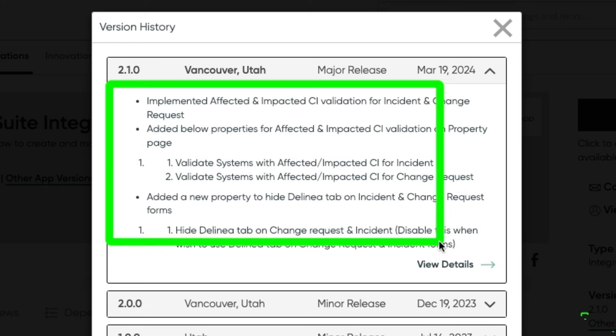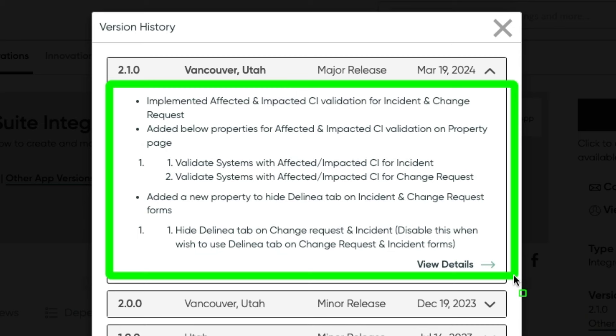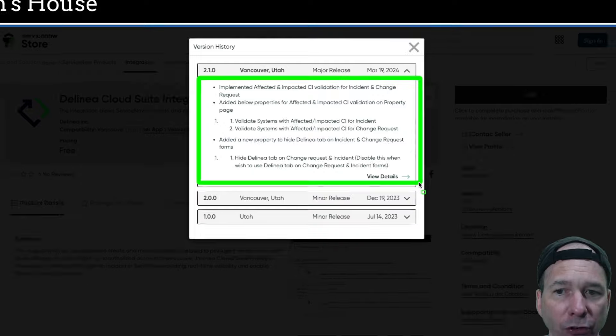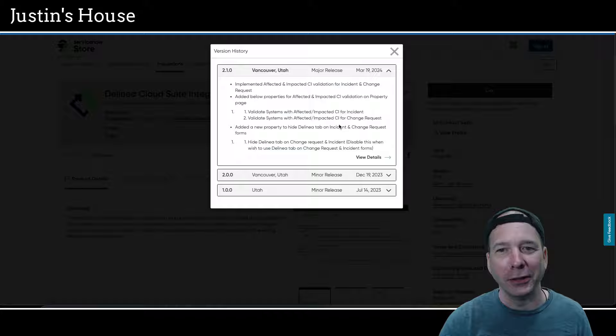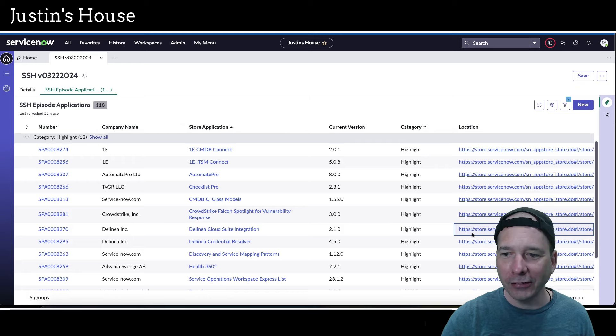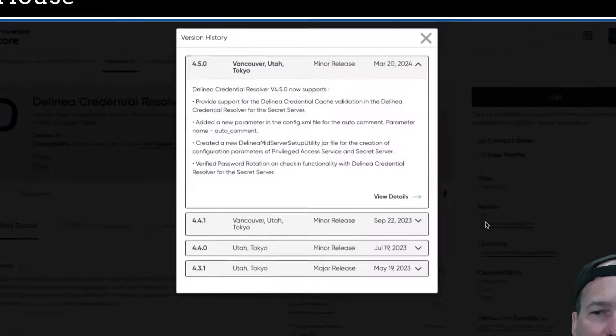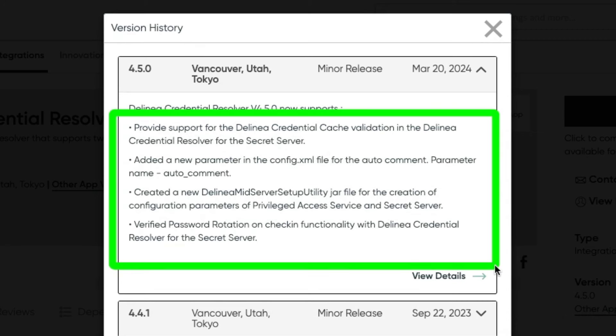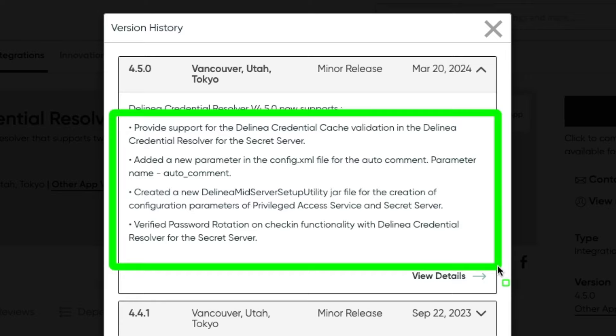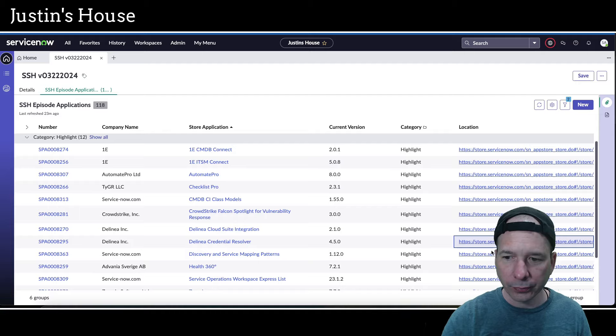Next up in the list of highlights is Delineia Cloud Suite Integration, updated version 2.1.0. And in this version they implemented affected and impacted CI validation for incident and change requests. Added the below properties for affected and impacted CI validation on the property page: validate systems with affected and impacted CI for incident and change requests. And they added a new property to hide the Delineia tab on incident and change request forms. Next up is also from Delineia, the credential resolver application updated to 4.5.0, which now supports Delineia credential cache validation in the Delineia credential resolver for the secret server.